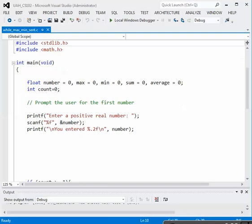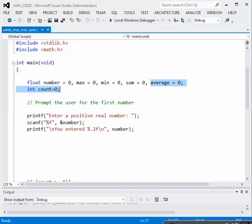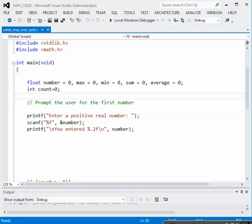We have the variables declared: number set to zero, the maximum value is initialized to zero, so is minimum, and so is sum and average. In addition to determining the maximum and the minimum, we're also going to get the average of the numbers when we're all finished.